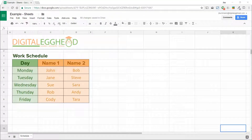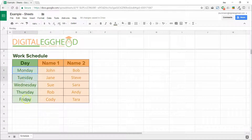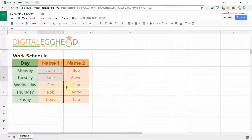In Google Sheets, there are a couple of ways to do this. In this example, we have weekdays listed down one column, and names of people who are working on those days in the next two columns.